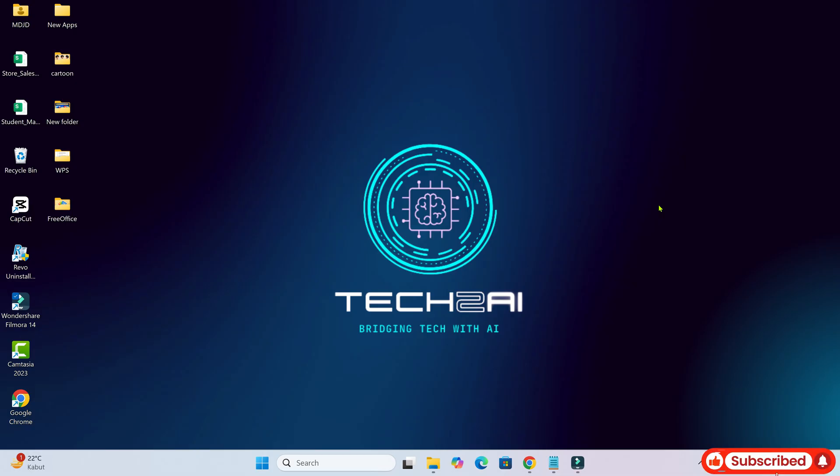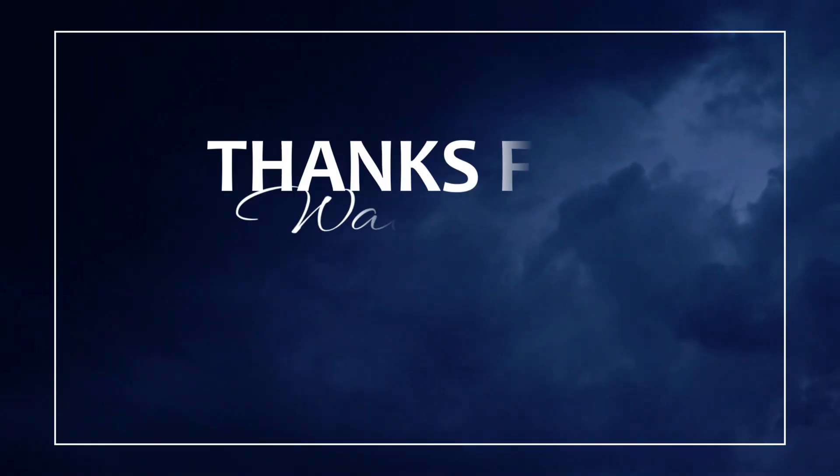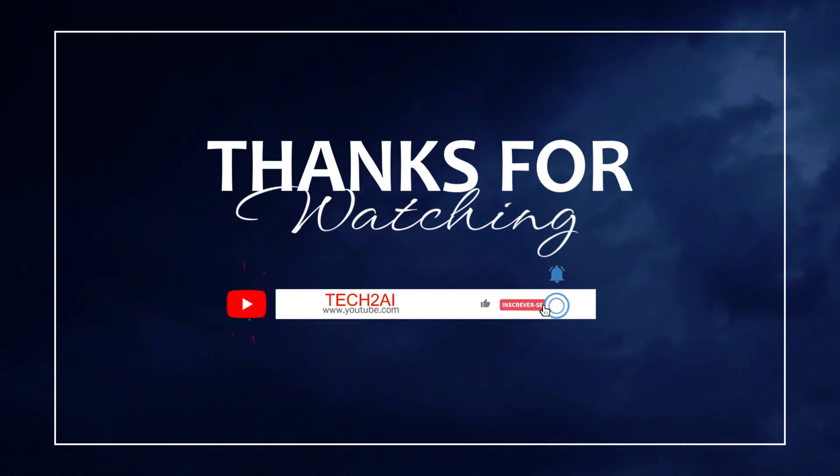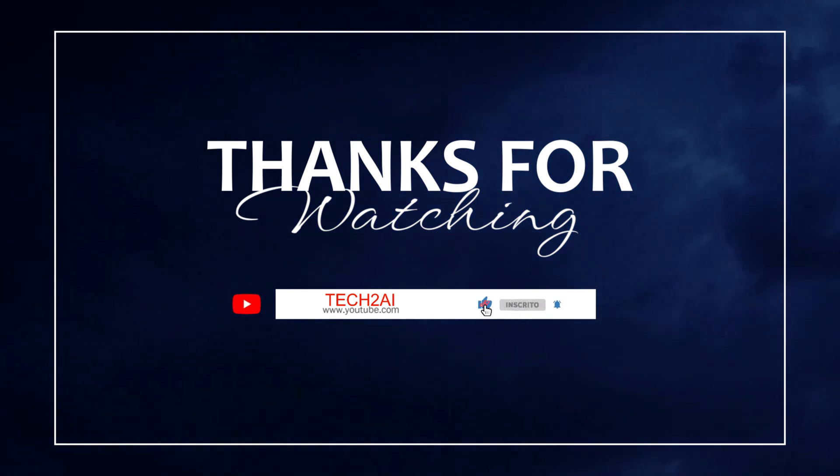Try it out today and let me know in the comments how you'd use this feature in your work. Don't forget to like, share and subscribe to my channel Tech2AI for more AI tips and tricks. I'll see you in the next video. Till then, take care.